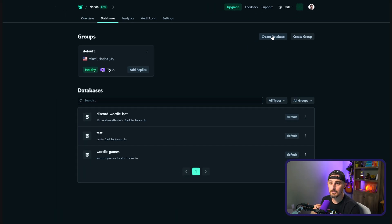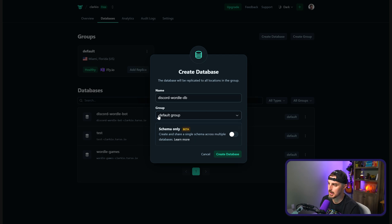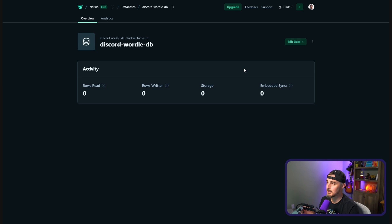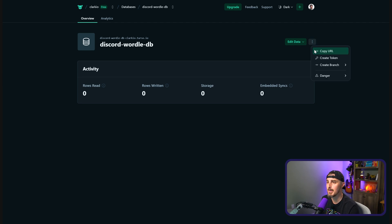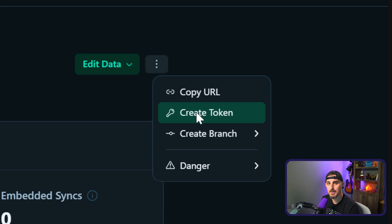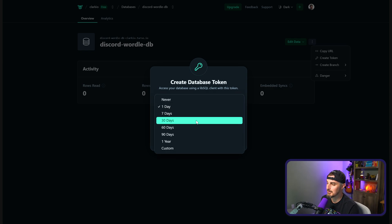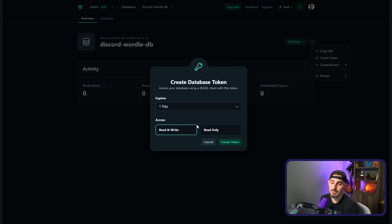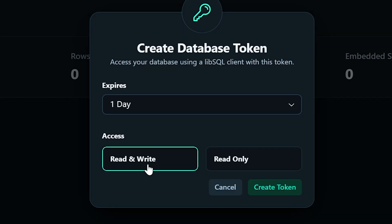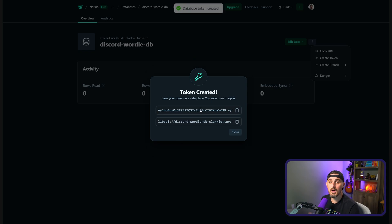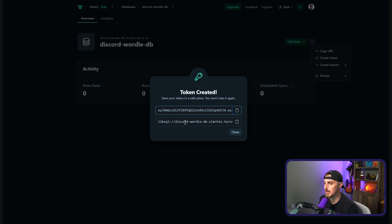After that, click on Create Database in the top right-hand corner, give it a name, make sure you have the group selected that you created, and click Create Database. Now that the database has been created, on the right-hand side next to the Edit Data button there's a three-dot menu — we need to create a token. You can choose an expiration — I'm going to choose one day for this video. We need read and write access, which is on by default. Click Create Token, then copy both the token and the database URL — save them somewhere safe because we'll need them later.